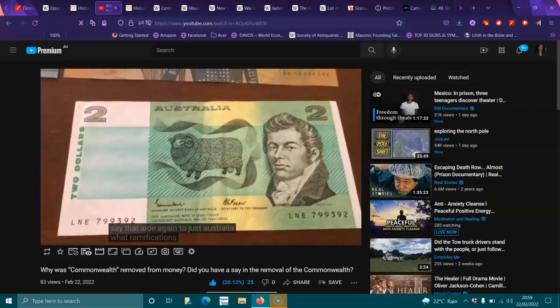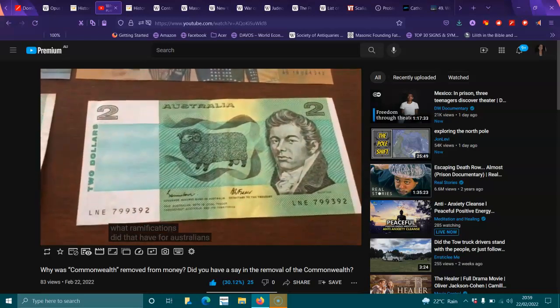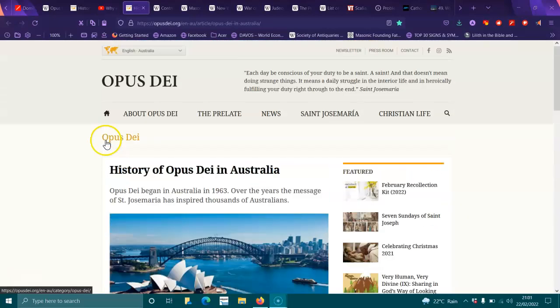What ramifications did that have for Australians? This is why it happened.